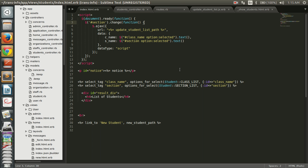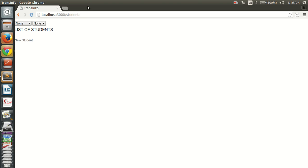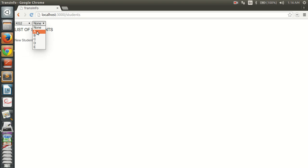Hello viewers, this is Ajit Khan. In this video we are going to learn how to use Ajax in our Rails application. To get started, we have two drop downs — one for selecting a class and another for selecting a section. After selecting a particular class and then a section, we are going to call an Ajax function to populate the list of students.